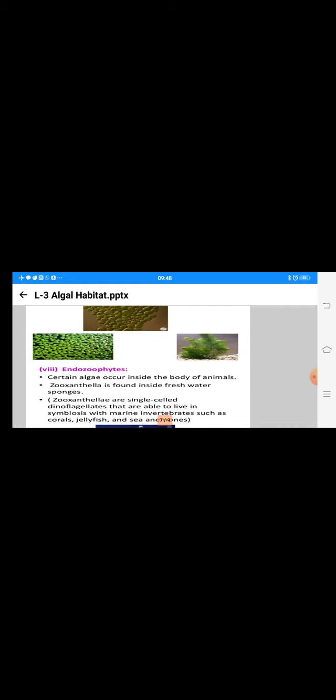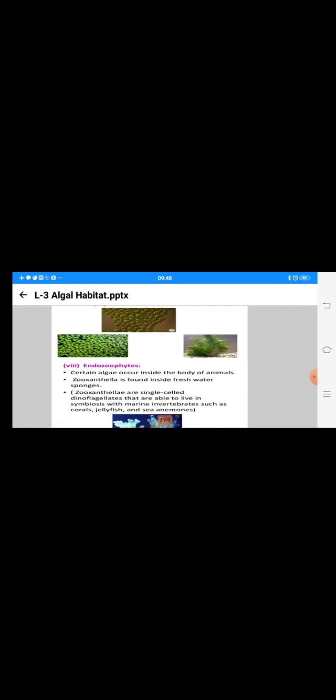Endozoophytes are found in the body of animals. Suppose Zooxanthella is one algae found inside freshwater sponges. Zooxanthella generally is a single-cell dinoflagellate diatom which is able to live in symbiosis with marine invertebrates such as corals, jellyfish, or sea anemones. You are knowing about these animals. Remember the proper name of the genus, Zooxanthella.